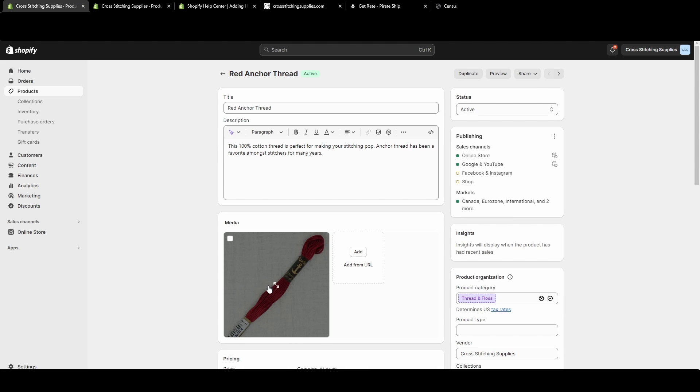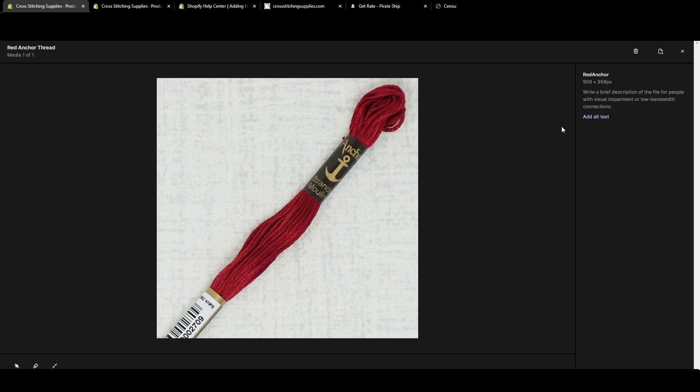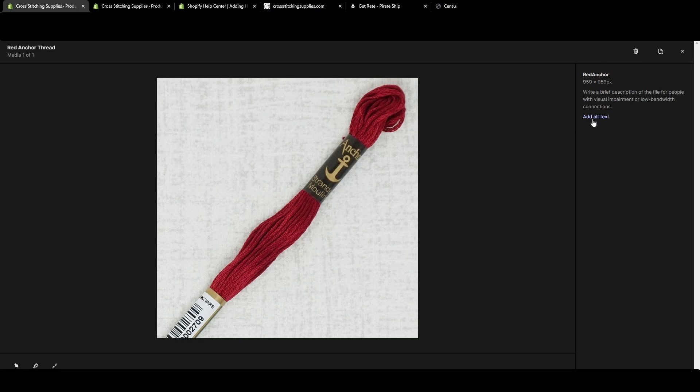Once you have a photo added and once your listing is saved, you can click on that photo and it will bring up over on the right-hand side. It will say add alt text.